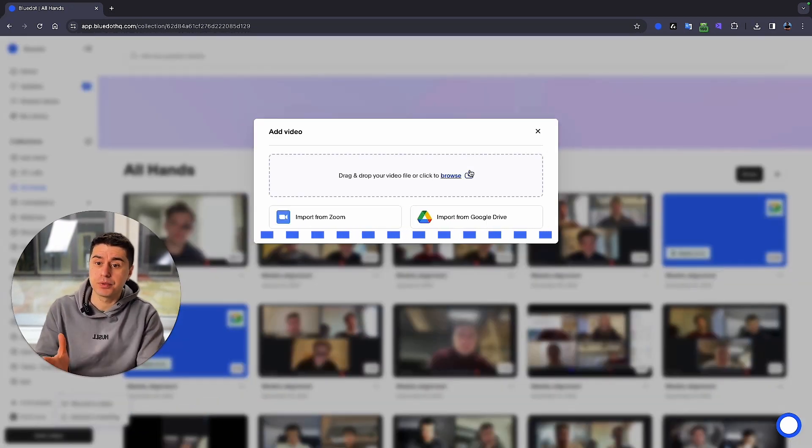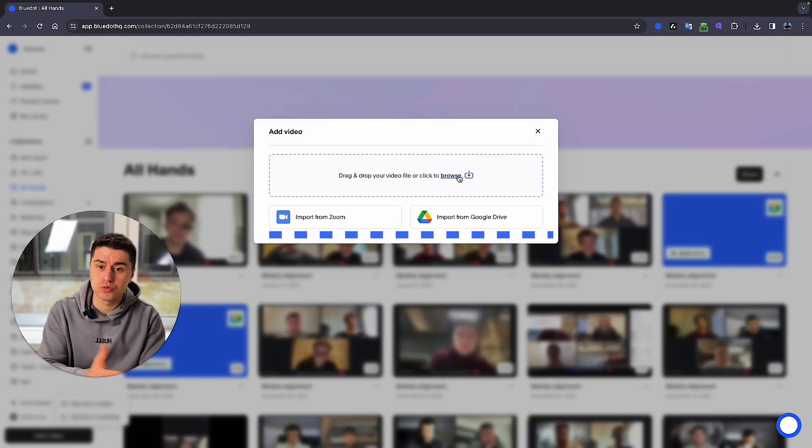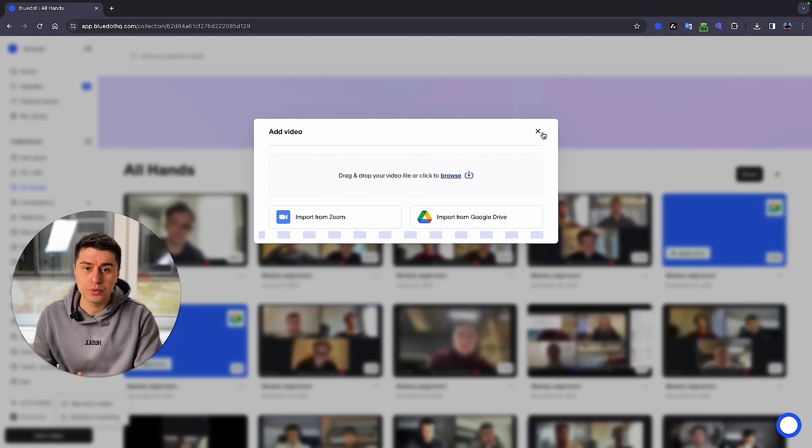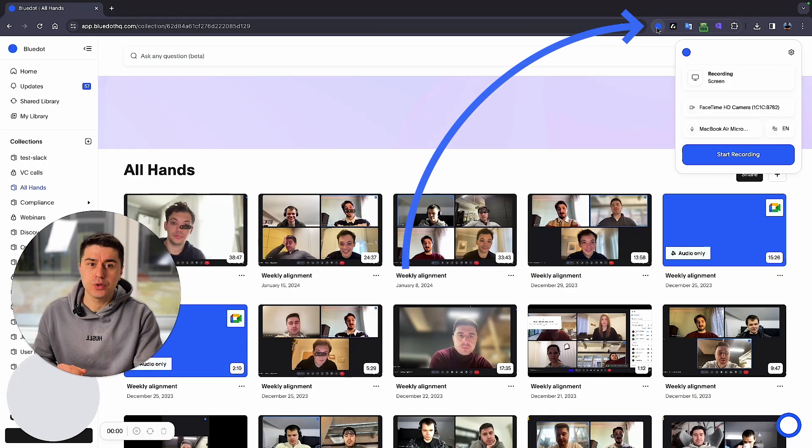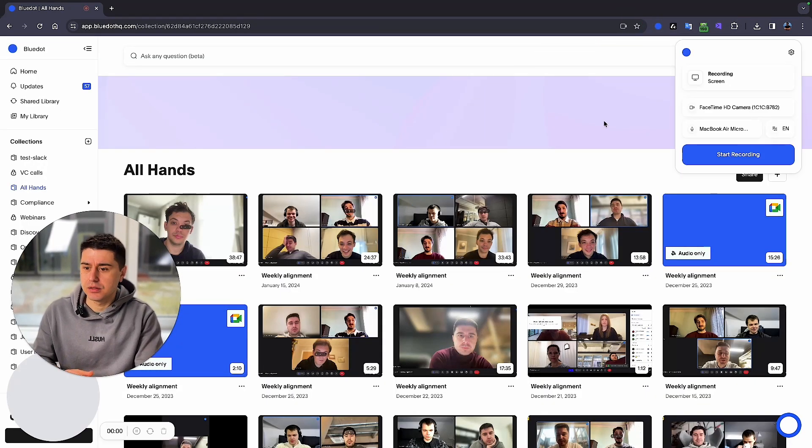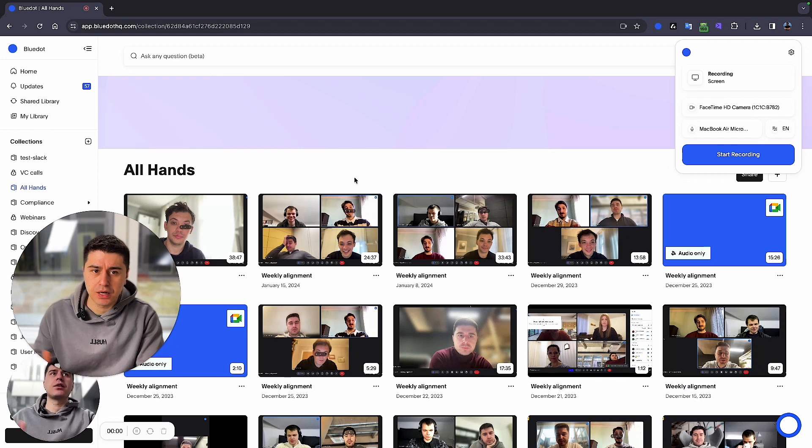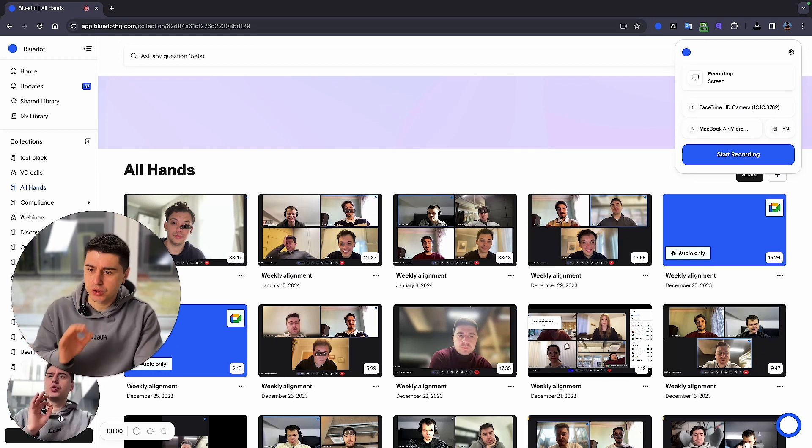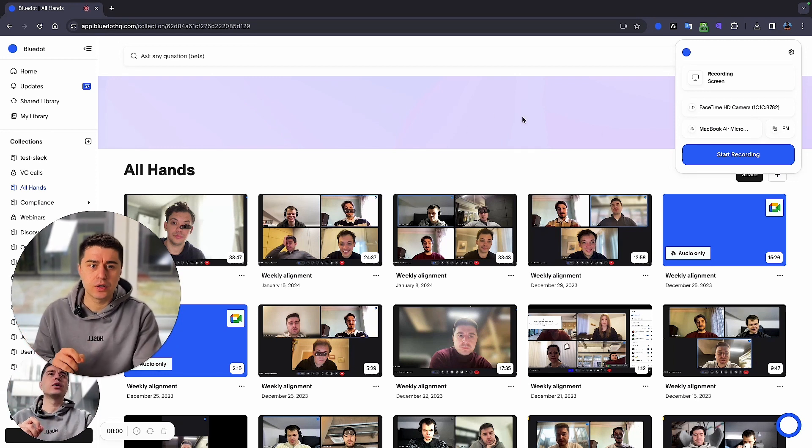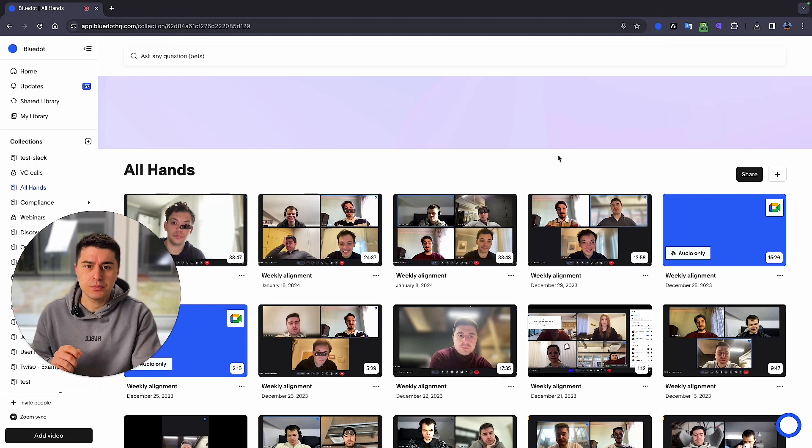You can actually even import it from Zoom, Google Drive, or from your computer, or you can even record your screen. Maybe if you have some kind of demo video you want to explain something, just like I'm doing right now, you can do the same with our Chrome extension.